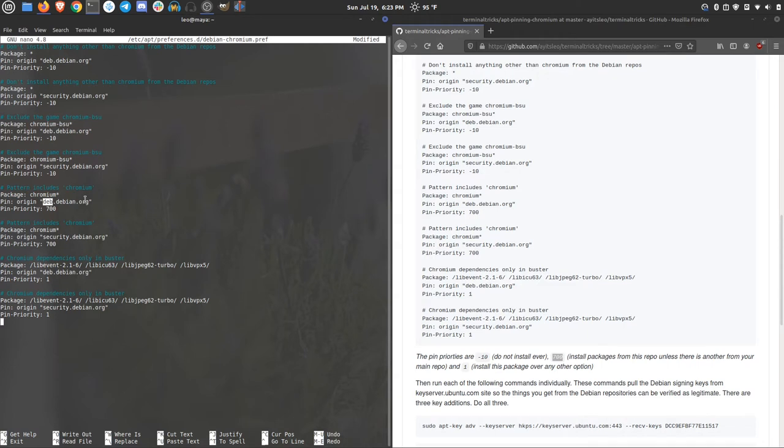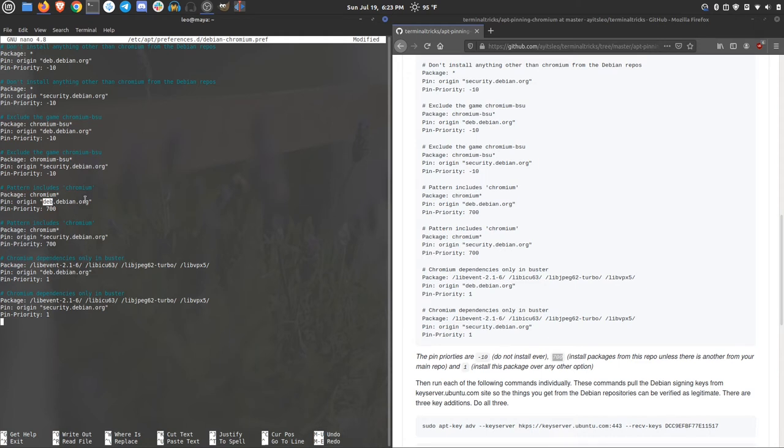Now, if you know anything about the Ubuntu repositories, you know that chromium is chromium-browser. So we don't actually have a conflict here. In the debian repo, it's just chromium. So we do that for the deb repo and the security repo as well.